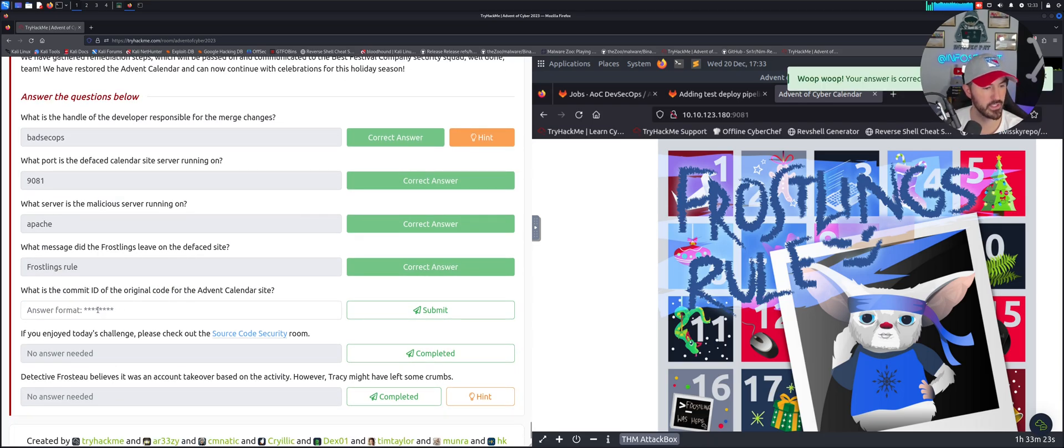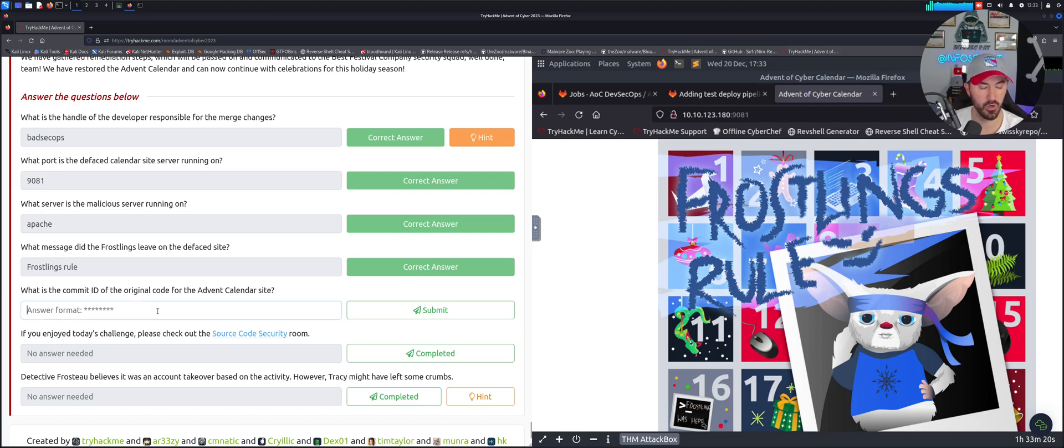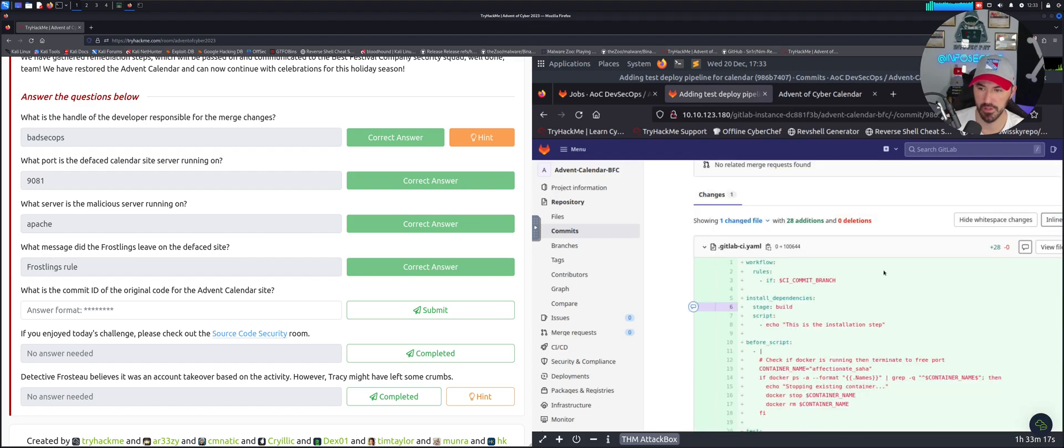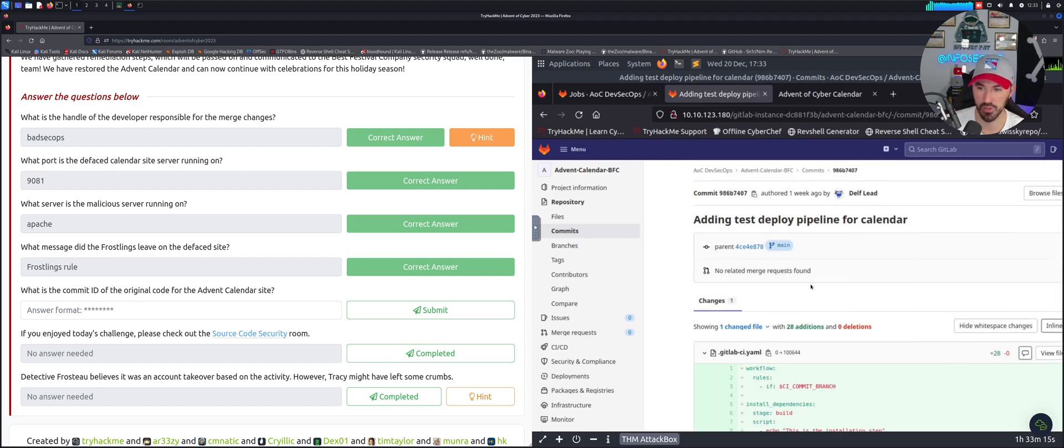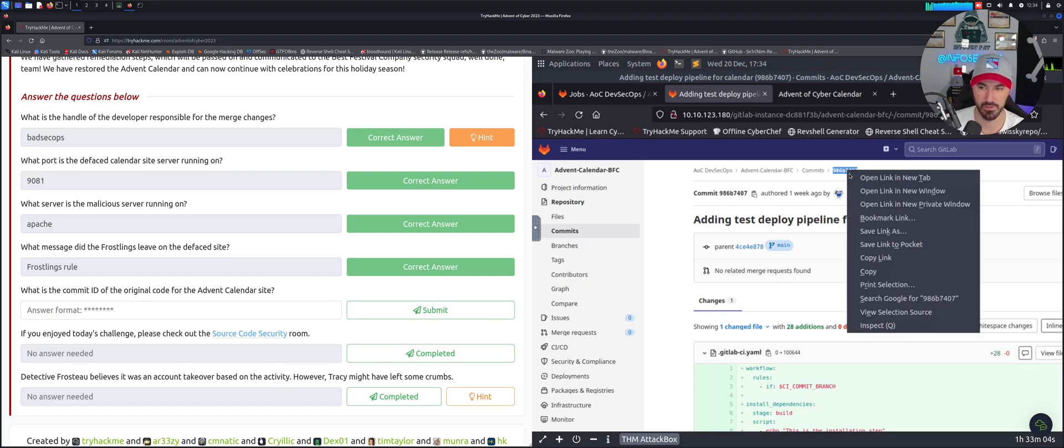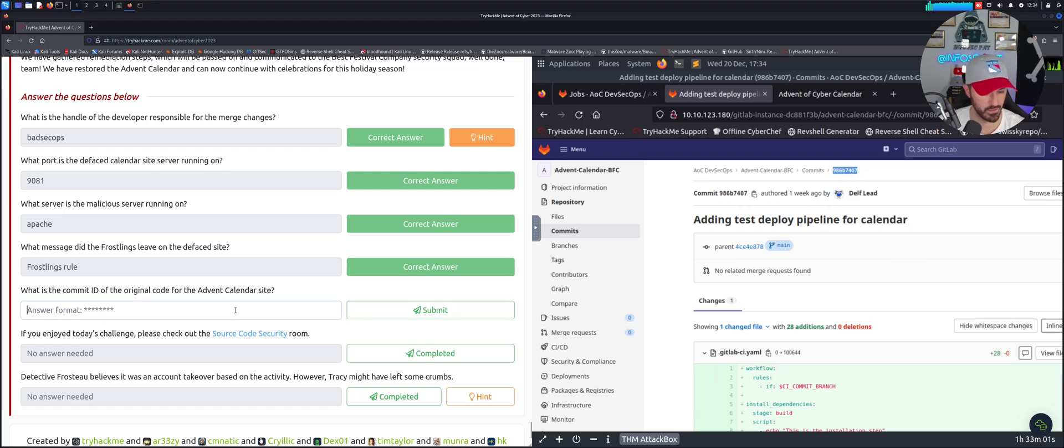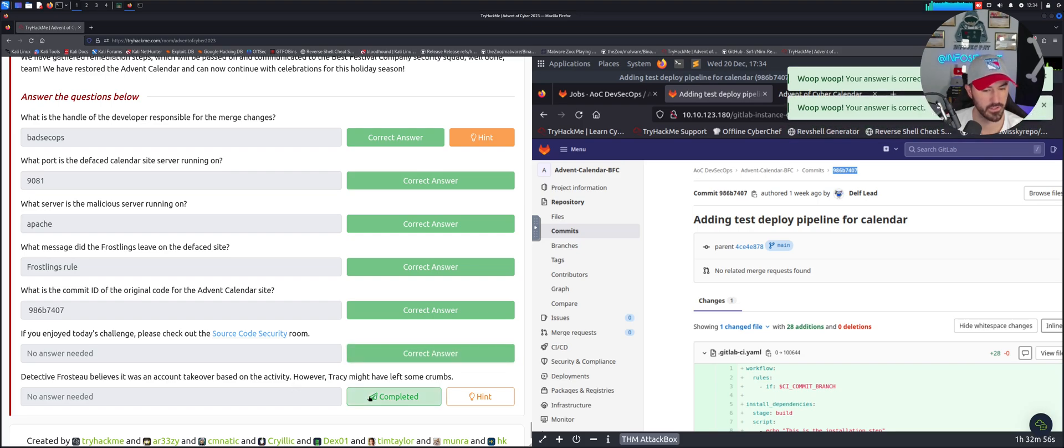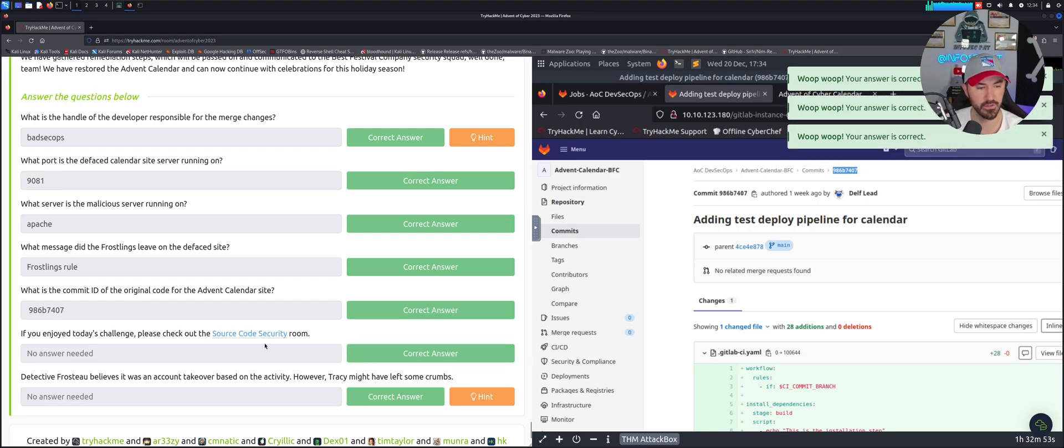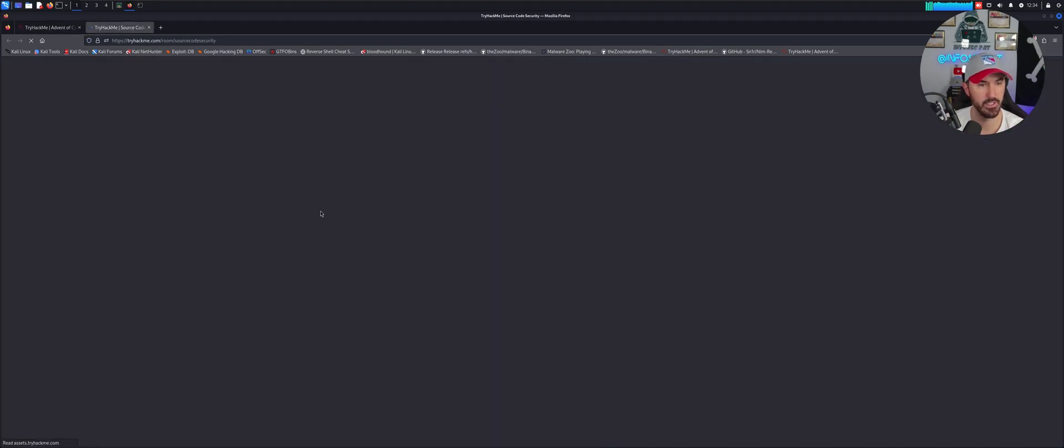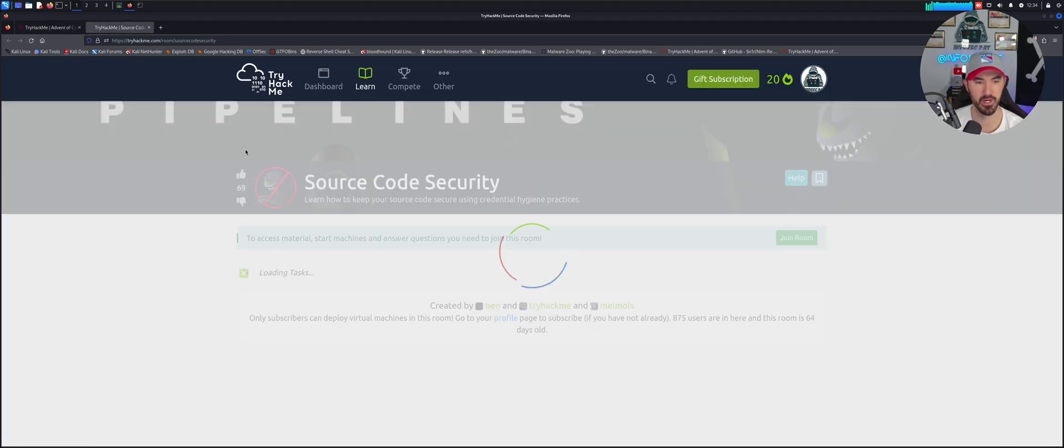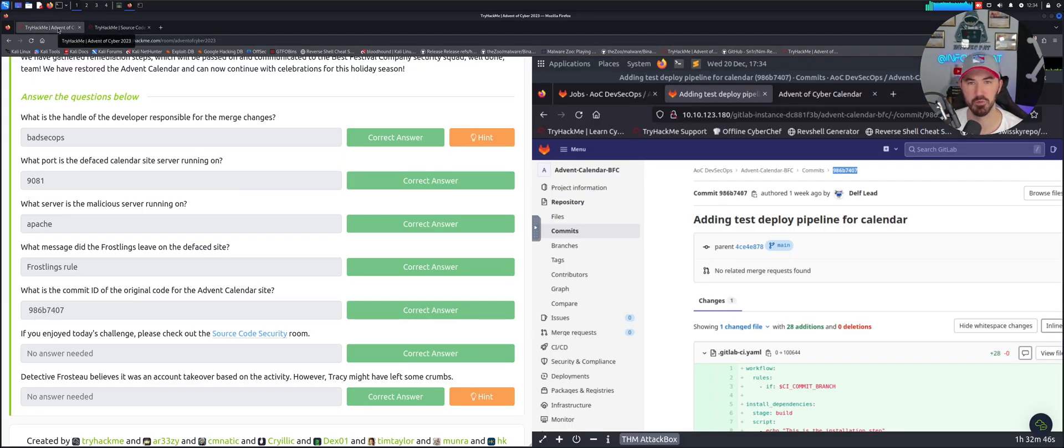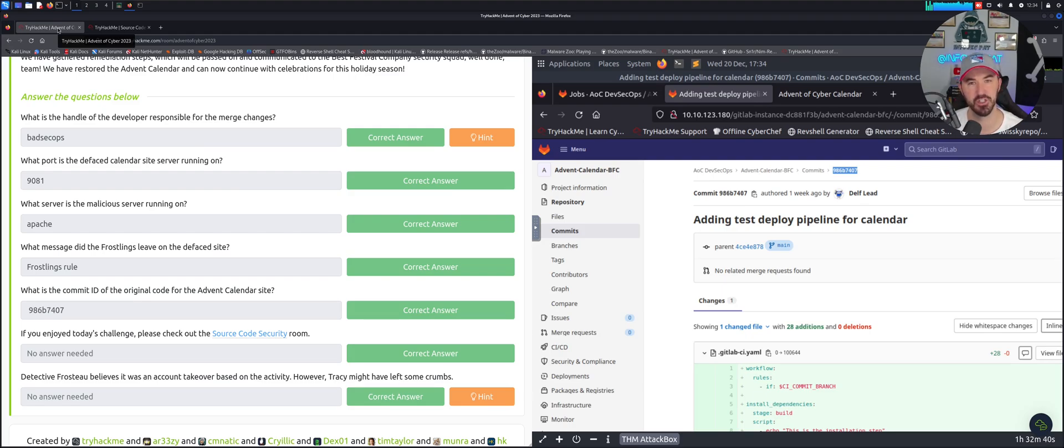What is the commit of the original code? That's what we just saw. This looks like the original code right here, so is it going to be 986b7407? Let's try to give that a jingle. Let me see if I can just copy this so I don't make any mistakes. Cool, awesome. If you want to learn more about secure coding, obviously you can click on this room here, which I'm probably going to do. Thank you so much for viewing day number 20, I'll see you guys tomorrow. A few more days left. See you guys tomorrow.